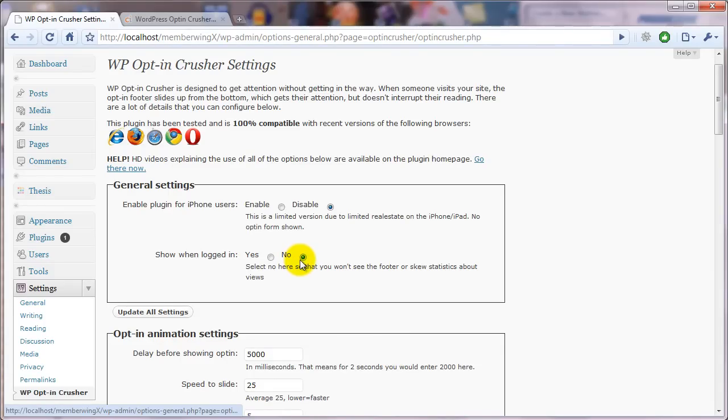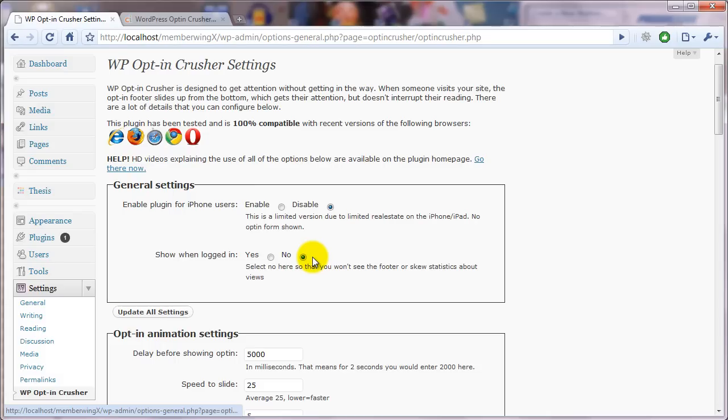and I use this opt-in footer plugin on my own membership websites. And what happens is as your members log in, obviously if they're logged in and they're viewing the content on your membership website,